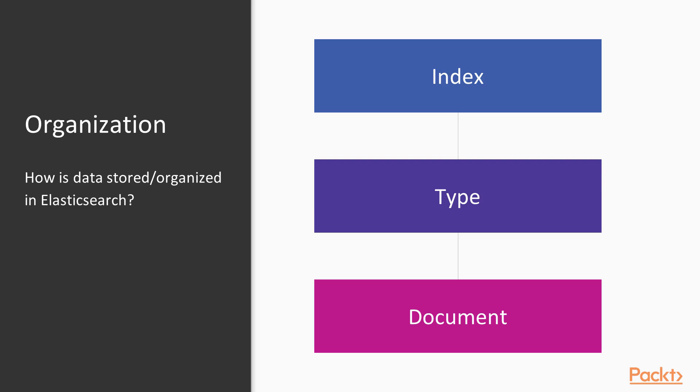So that was some basic information on Elasticsearch that'll give us background information to help us better understand everything that we do as we move forward, especially when we start programming in PHP and our Laravel application.